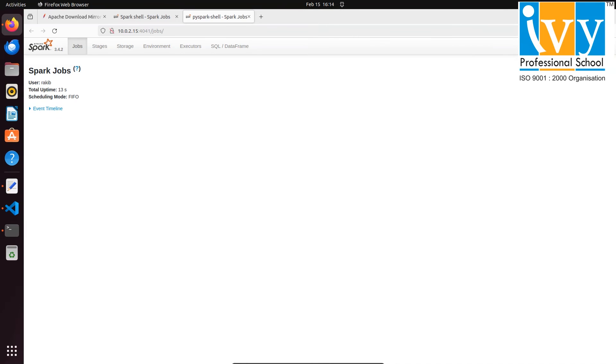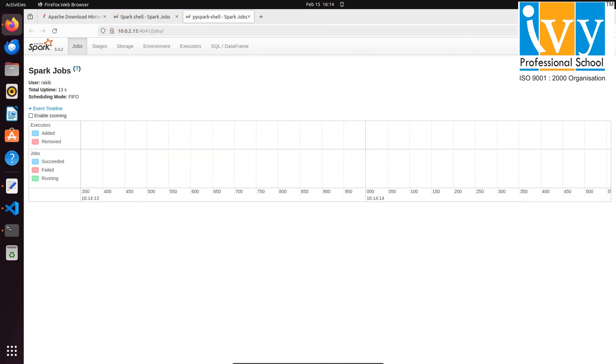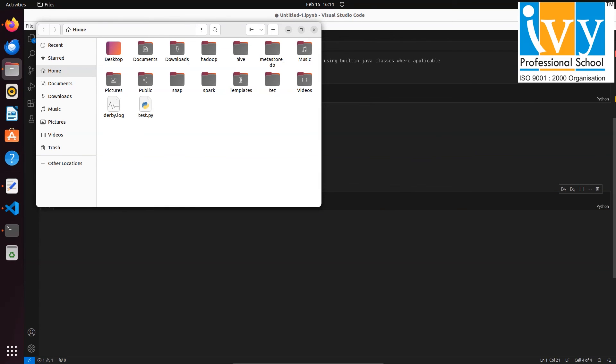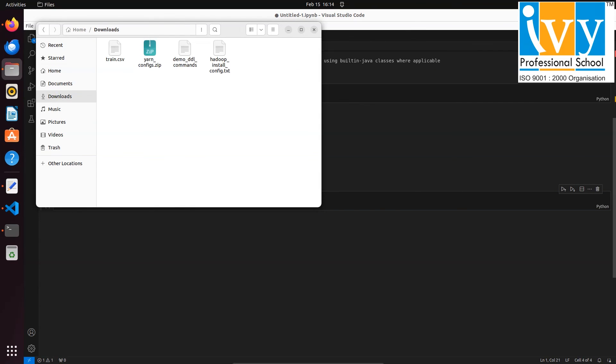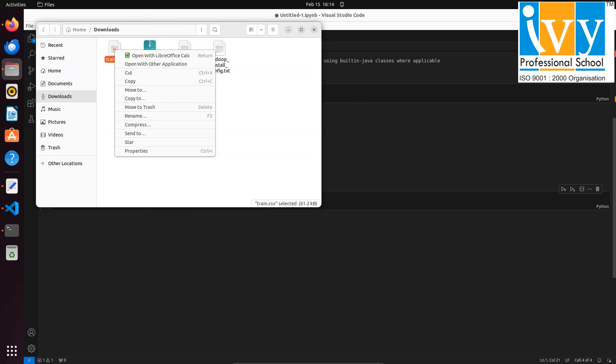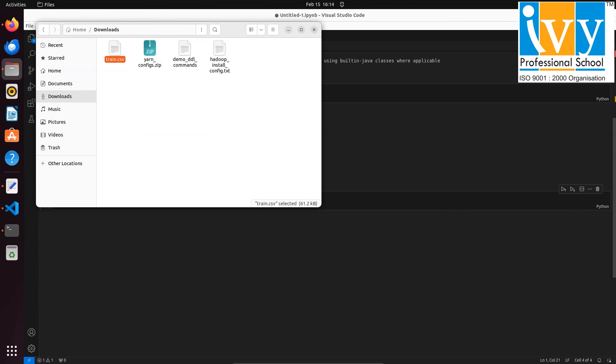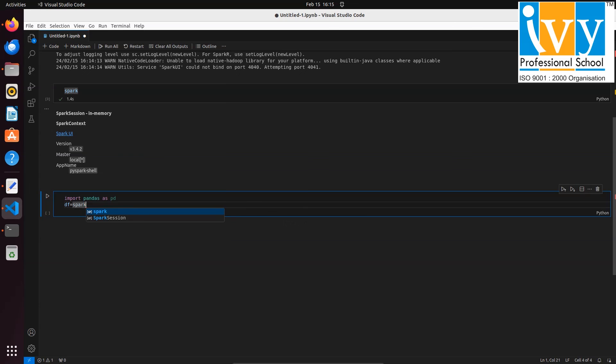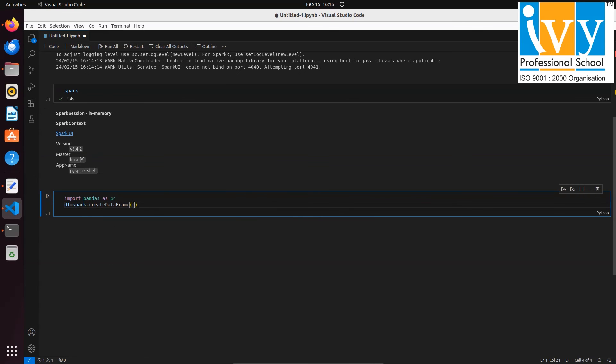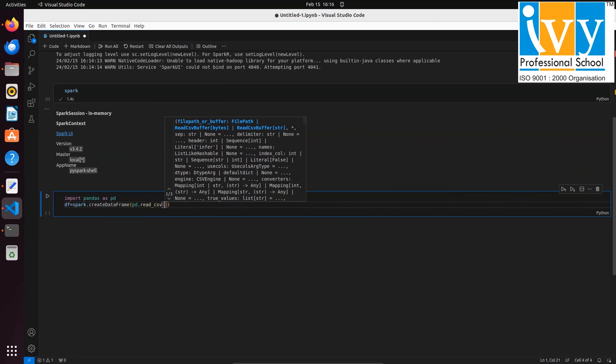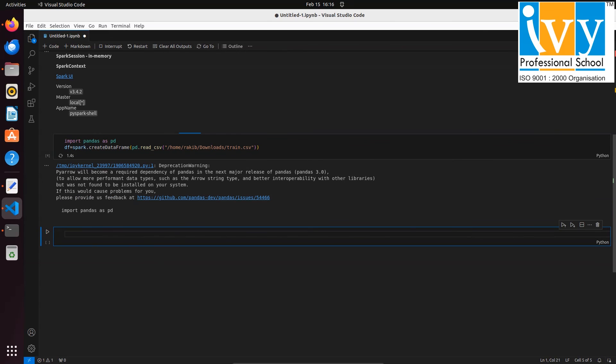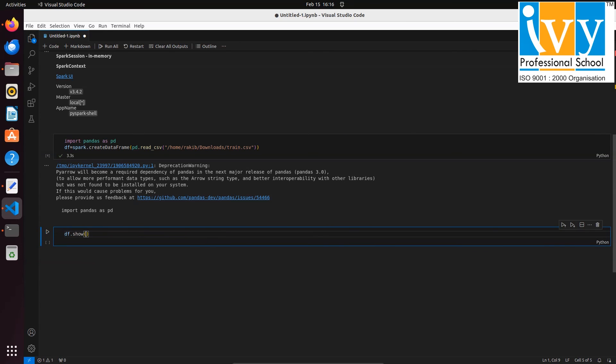Now this Spark is ready for processing the data. For the demo purpose I have one CSV file in my local system, which I will be importing in PySpark using Python Pandas and Spark. For that, just copy the CSV file path and go back to your VS Code. In a new cell, write import pandas and create a dataframe as df using Pandas and Spark. In the next cell you can write df.show. It will show the top 10 or top 20 rows of the dataframe.